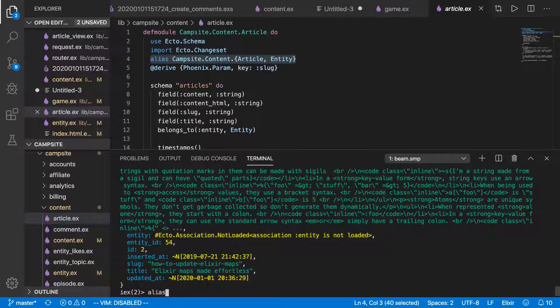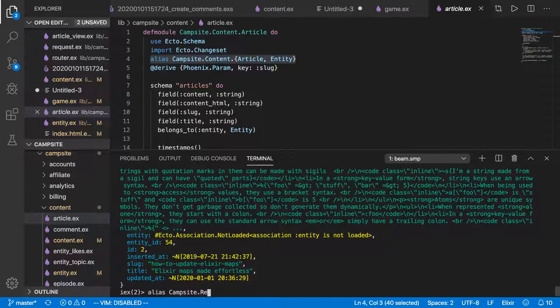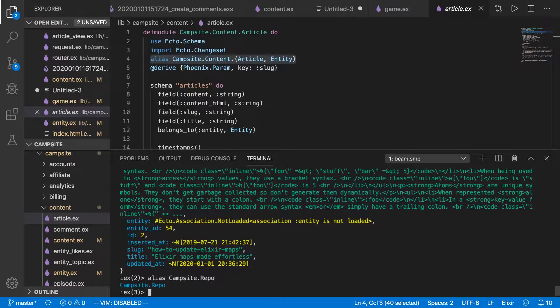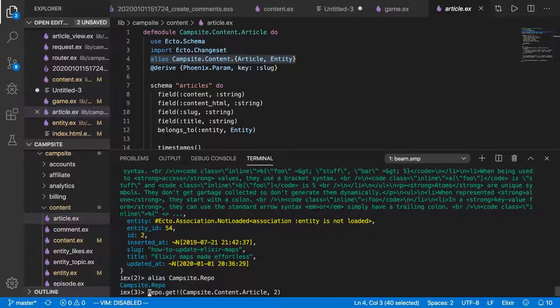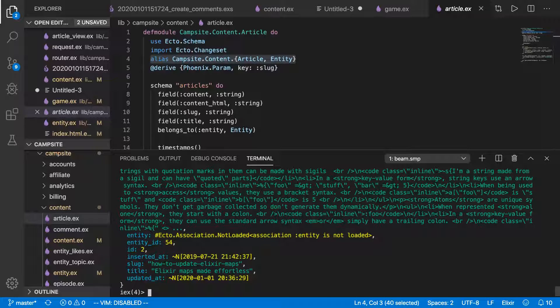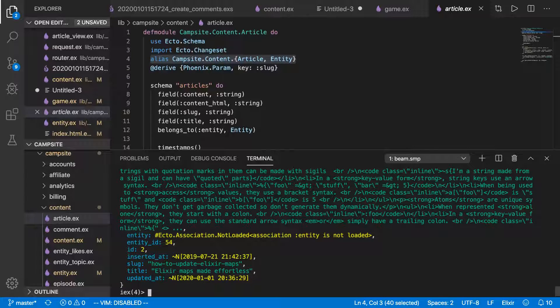So we'll alias campsite.repo, like so. And now we don't need to type campsite.repo.get, we can just type repo.get.